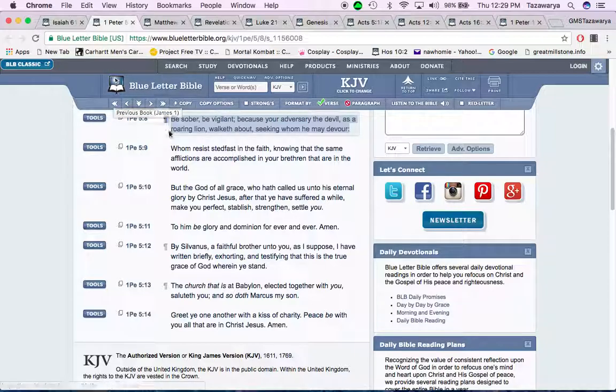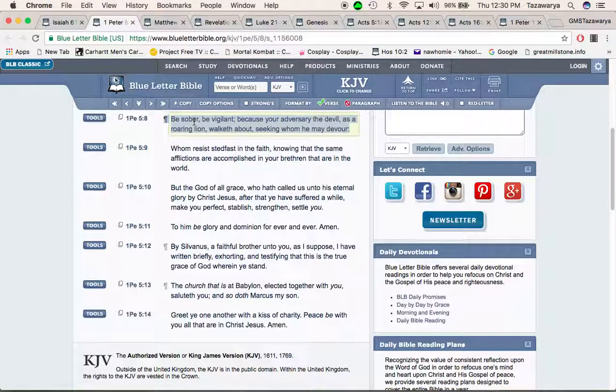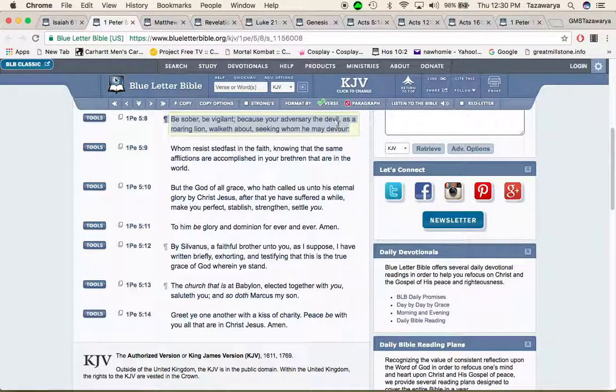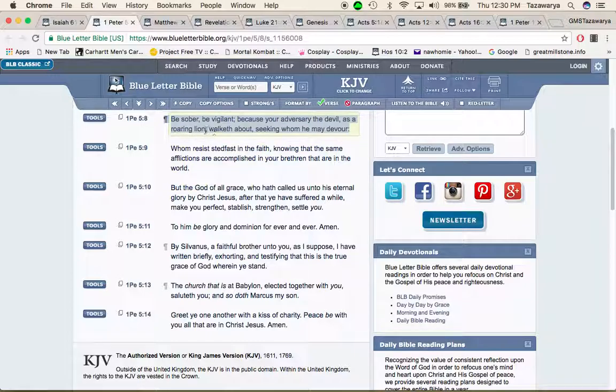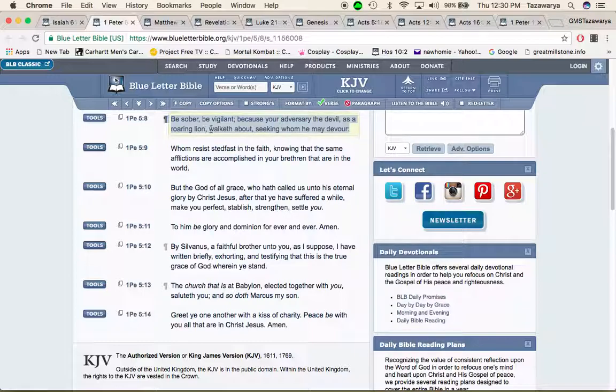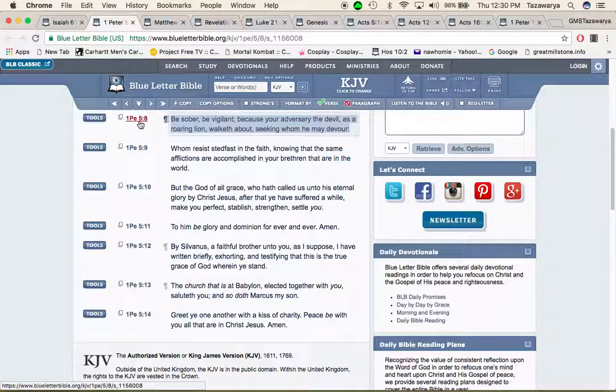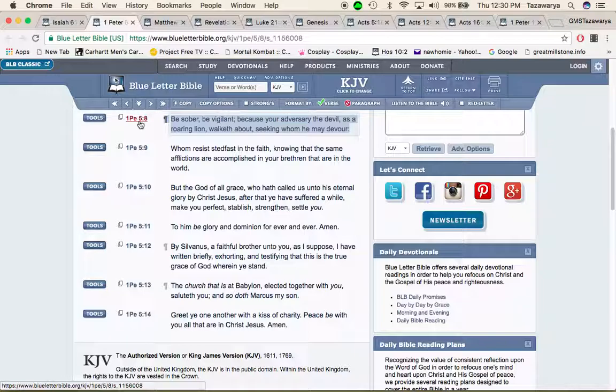This is First Peter 5 and 8: be sober be vigilant because your adversary the devil as a roaring lion walketh about seeking whom he may devour. The so-called white man is the devil that is our adversary. You ever see brothers teaching on a corner, the Israelites, you gotta know that they don't like us man.